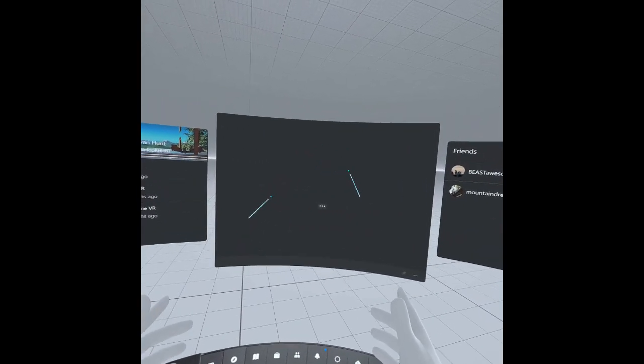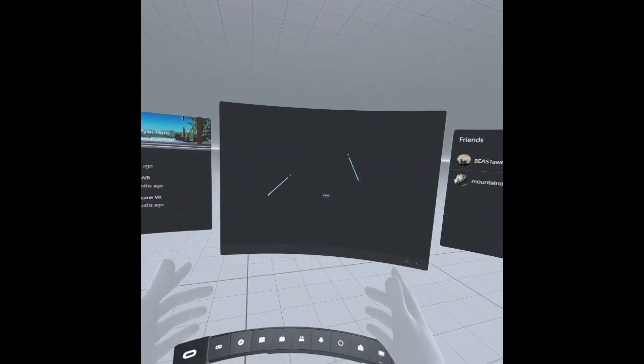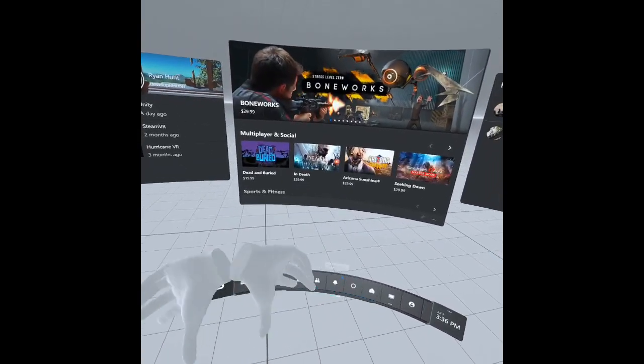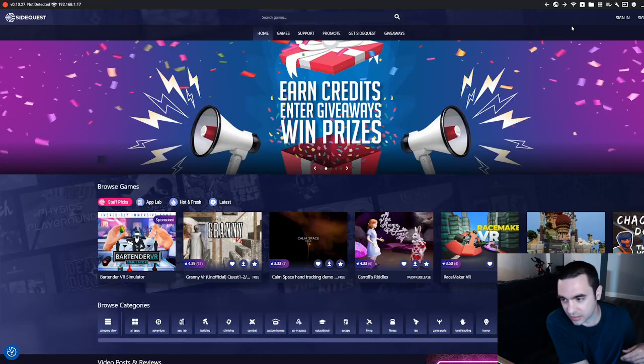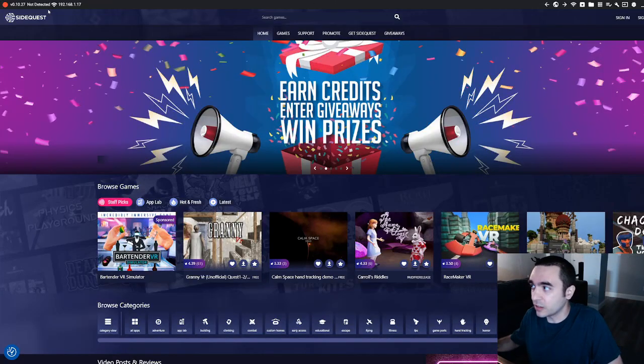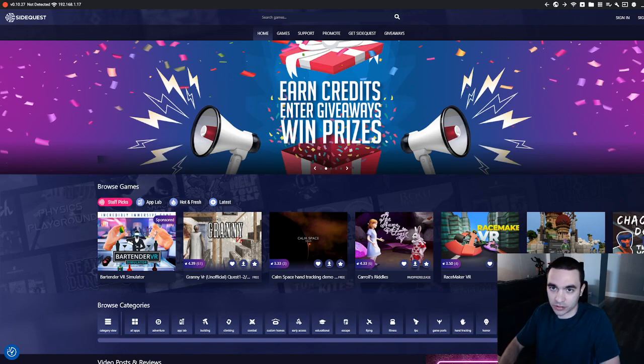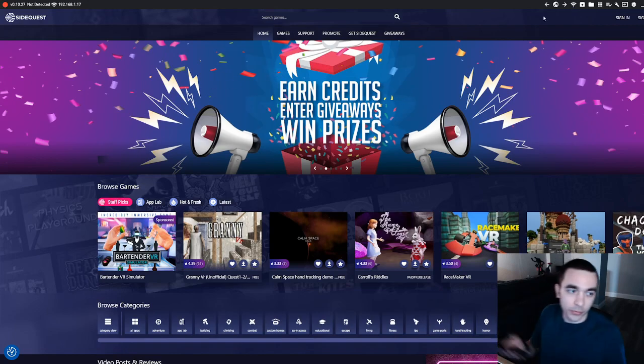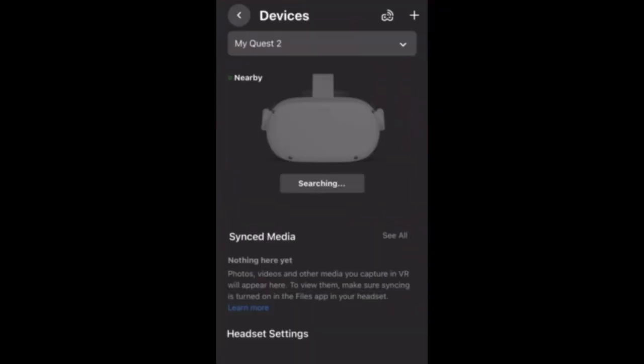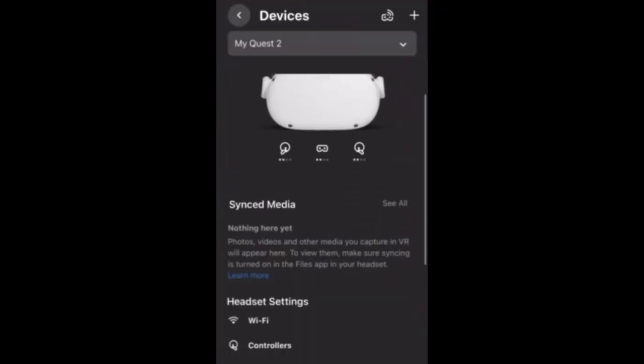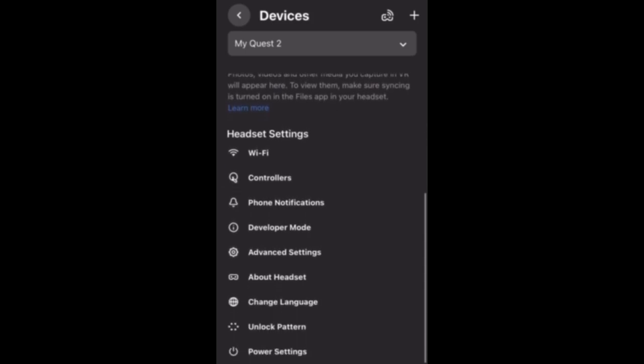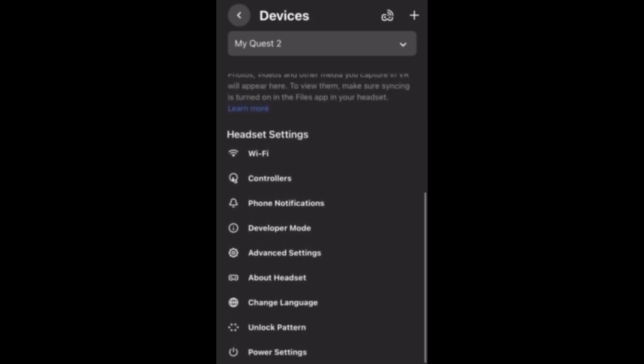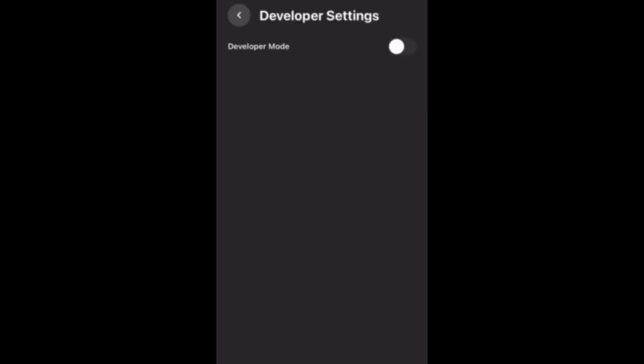And now here we are in the Oculus PC version view. So once we're in the PC mode, you would think that we should be able to come up here and connect to the headset through SideQuest. Well, not quite yet. First, we have to switch over to the phone app. So search for your nearby devices. I found my Quest 2. Scroll down the headset settings and we'll go into developer mode. Putting into developer mode is going to allow us to sideload apps onto the headset.